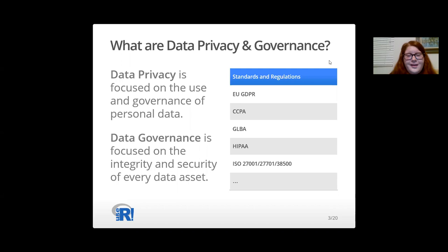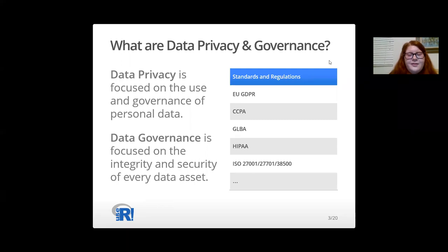On the right-hand side of this slide, I have listed just a few of the many standards and regulations that data governance and privacy programs are encouraged and required to follow. The EU's General Data Protection Regulation, also known as GDPR, the California Consumer Privacy Act, also known as CCPA, and the Gramm-Leach-Bliley Act, GLBA, for protecting banking and financial information.